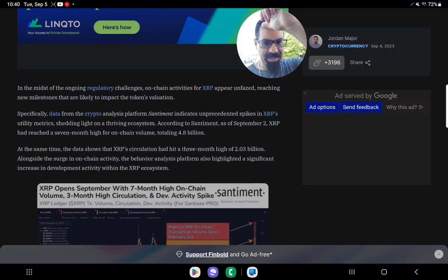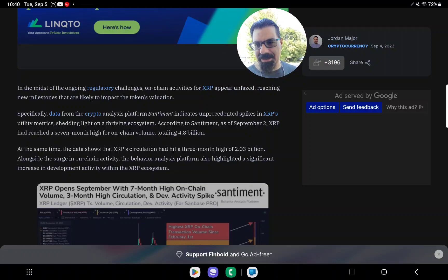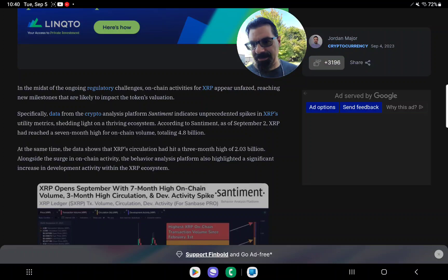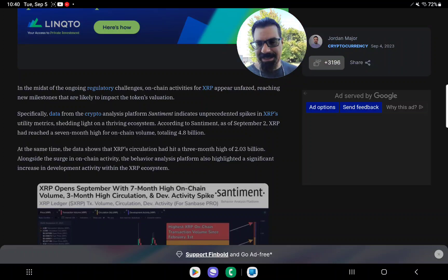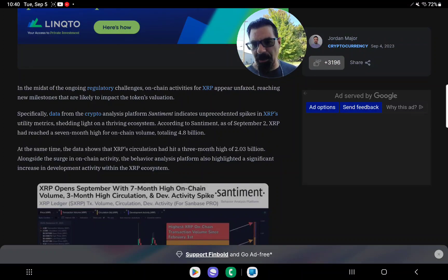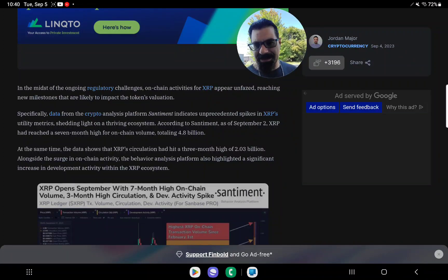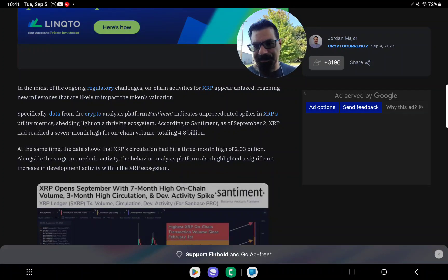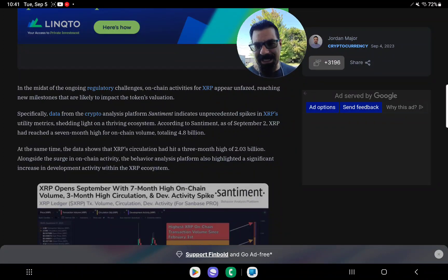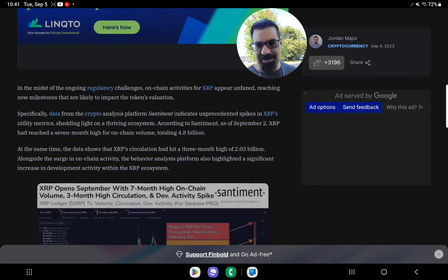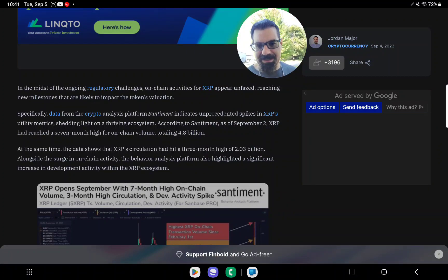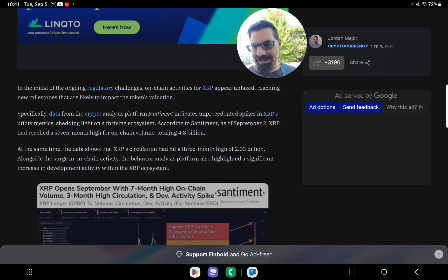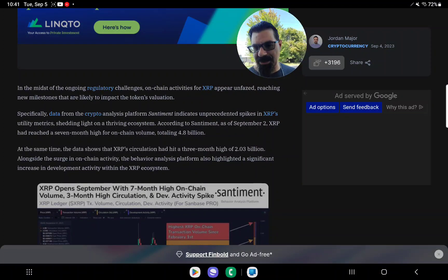The behavior analysis platform also highlighted a significant increase in development activity within the XRP ecosystem. XRP opens September with seven-month high on-chain volume, three-month high circulation and dev activity spike.